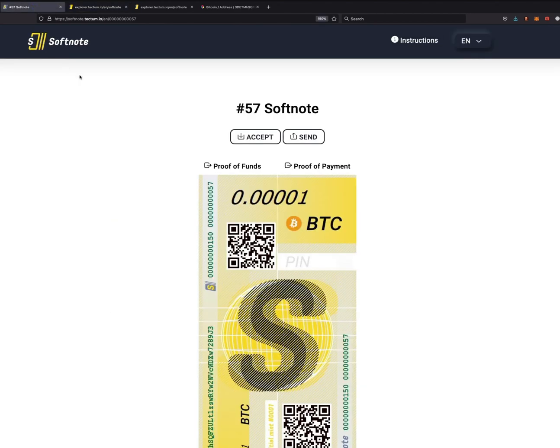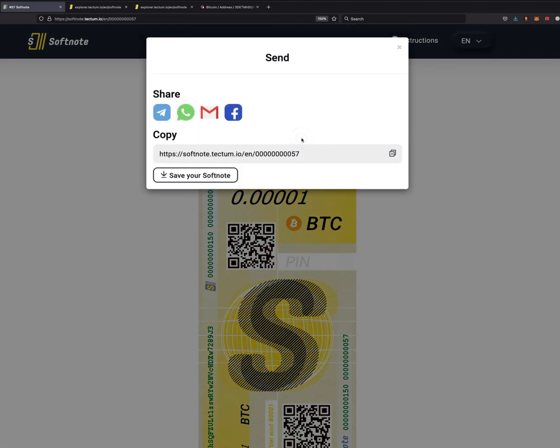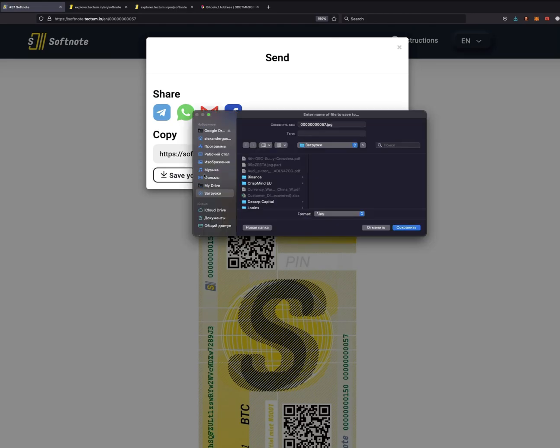There you go. This is Softnote. If you click on send, you will see an option here, and you have got the link. As you can see, you copy this and then you can share this with whoever you like.